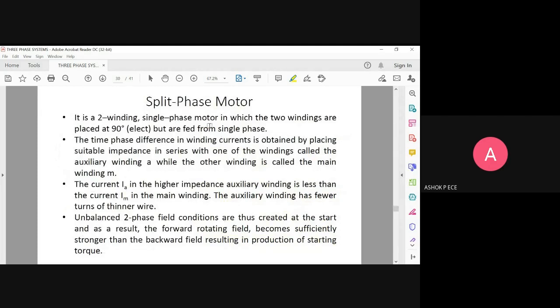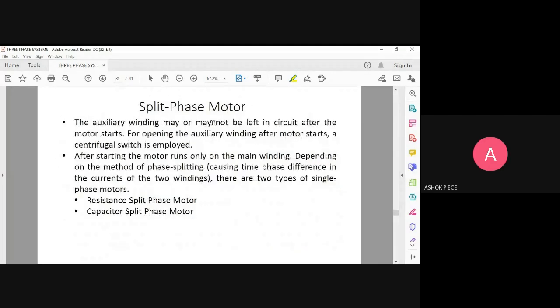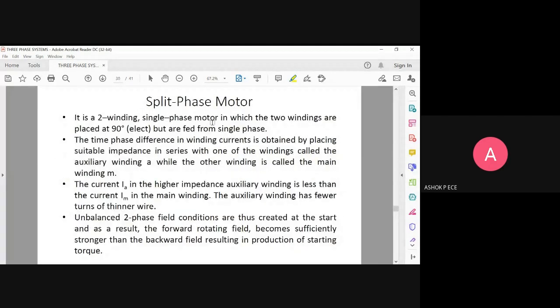A split-phase motor is the second type to consider. It is a two-winding single-phase motor in which the two windings have different characteristics, as explained further below.